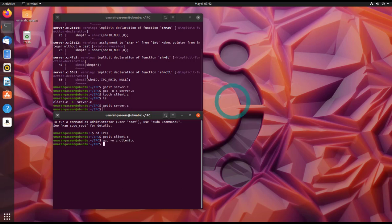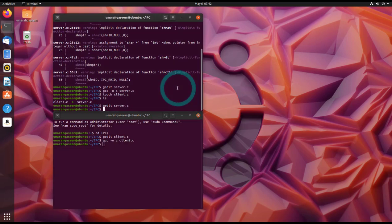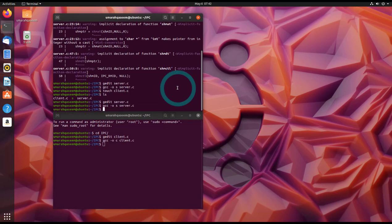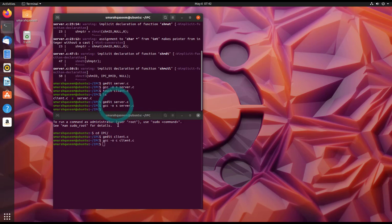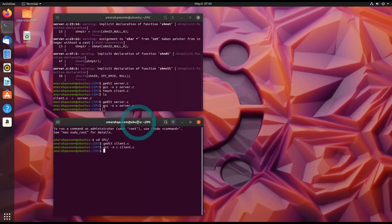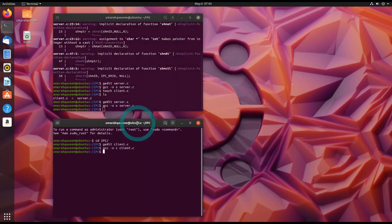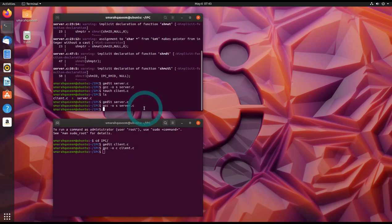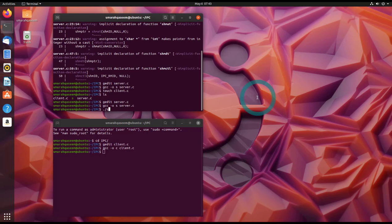So the server and client both are successfully compiled. Let's compile server once again. So you can see both are successfully compiled, there is no error. Now let's run it. So we will always run the server first, and then we will run the client. Why? Because server has created the shared memory, so it has to be done first. So now let's run the server program.